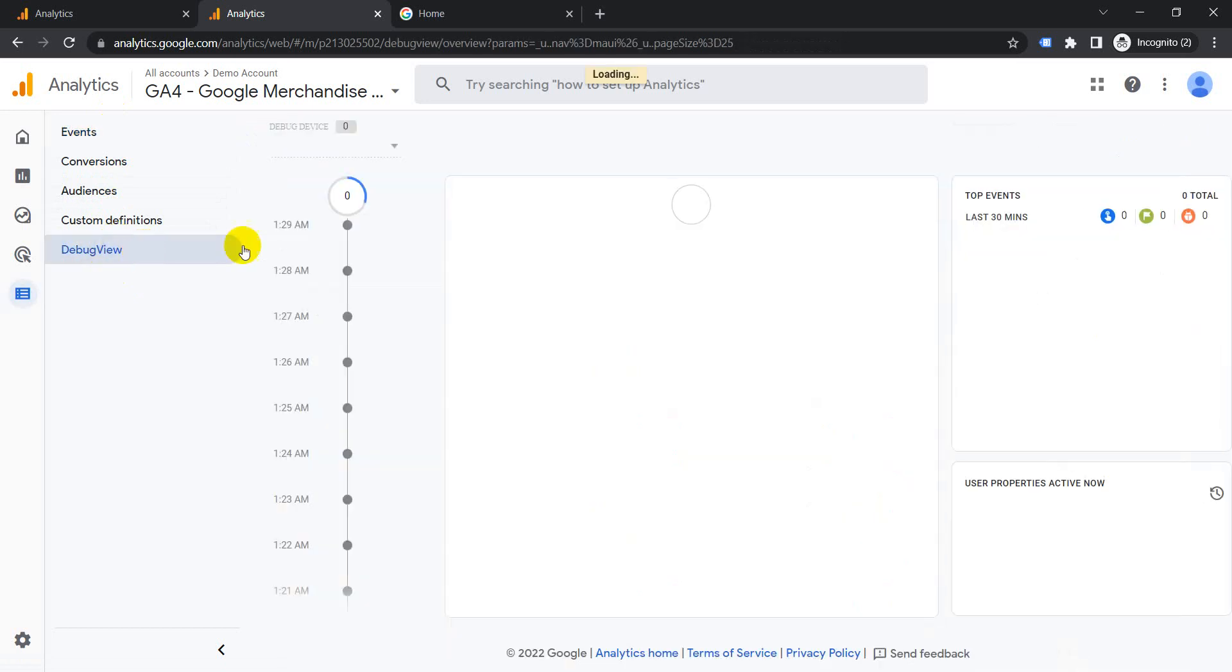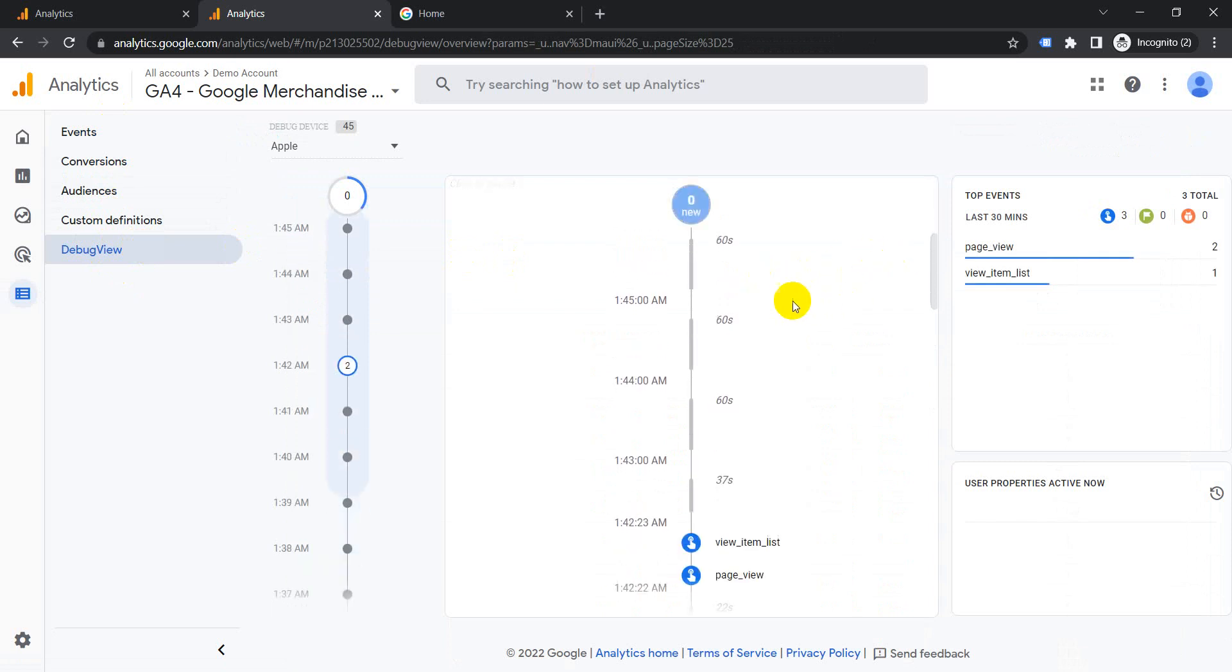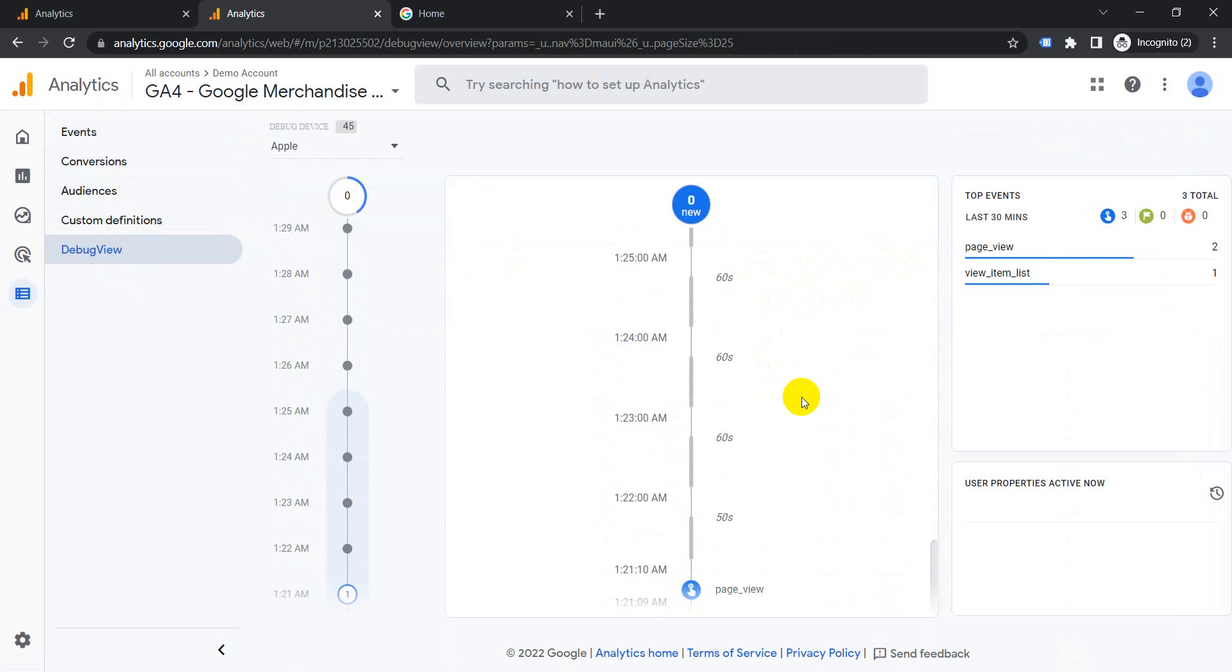This debug view shows you the stats of users which are currently on your website. As I mentioned in a previous video, GA4 is an event data-driven model. It tracks all visits, sessions, scrolls, everything as events.